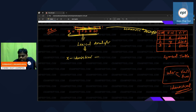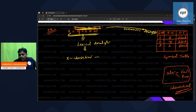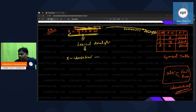Lexical analyzer asks every person: can you introduce yourself? X says: hello lexical analyzer, my name is x, I am an identifier. Immediately, the lexical analyzer says: if you are an identifier, you should be there in the symbol table.